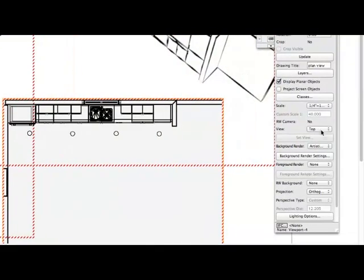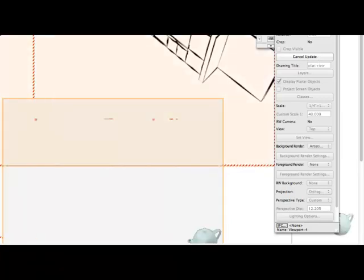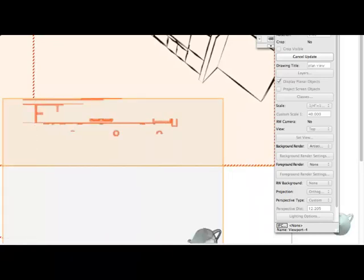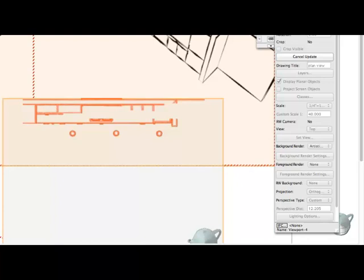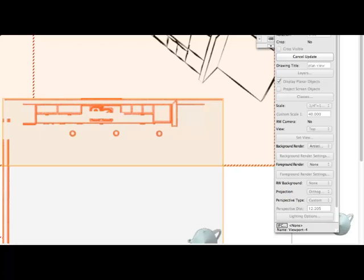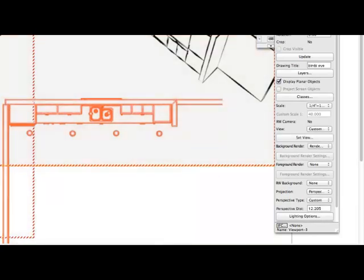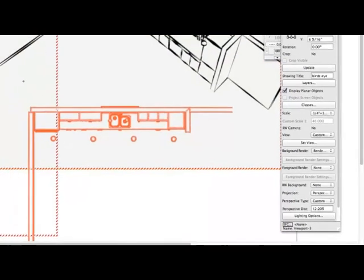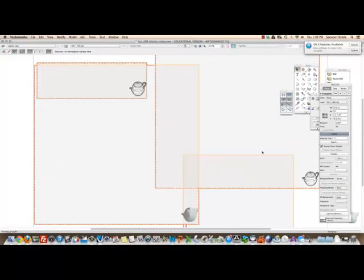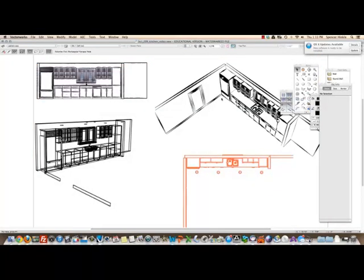Now, I'm going to update it. Whenever you see those little candy stripe lines around the viewport, that means that it needs to be updated. So any change that you make to a drawing, if I come in to this bird's eye view here and I change the rendering before it will show up, I have to update it. Okay, so it looks like that one's updated and you can select all of them and update. It'll take a minute to do. All right, everything has completed rendering